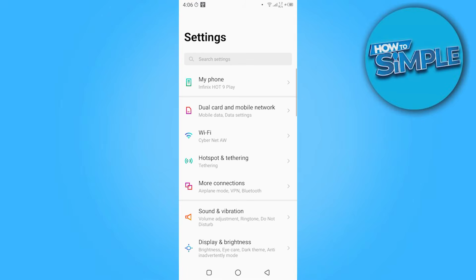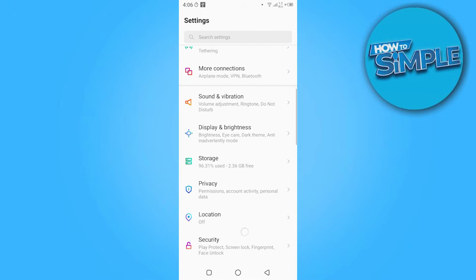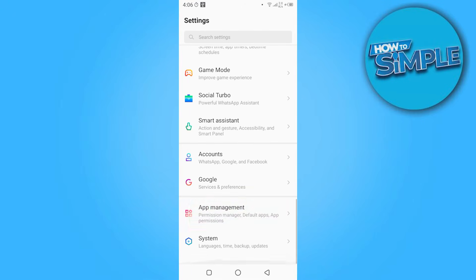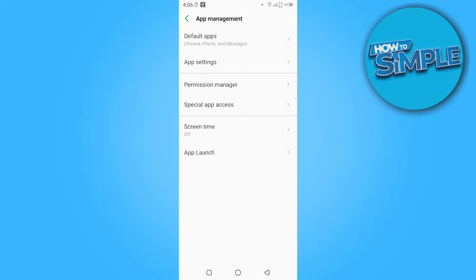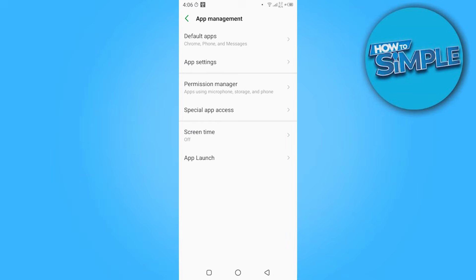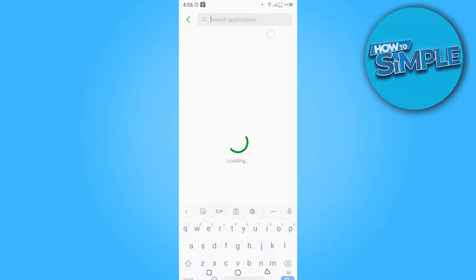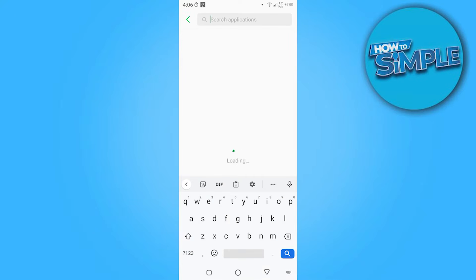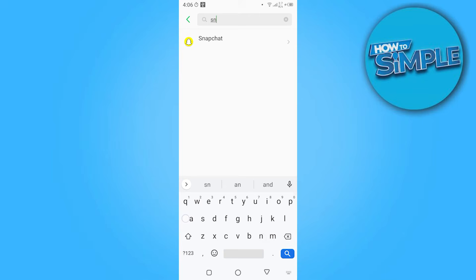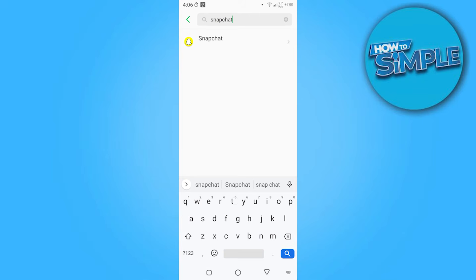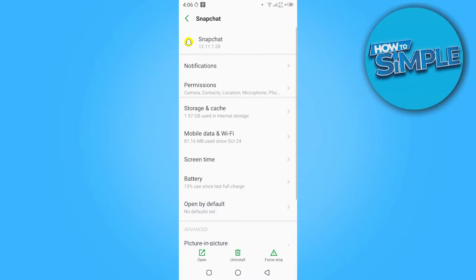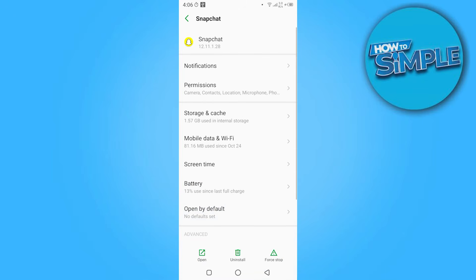And you have to scroll down and go on the app management. Here you have to click on the app settings. Now you have to search for the application that is Snapchat. Once you search it, you have to click on the storage.